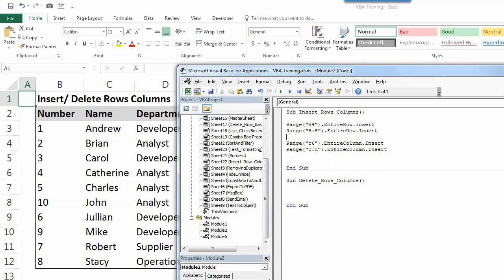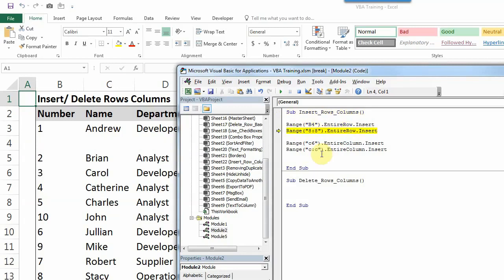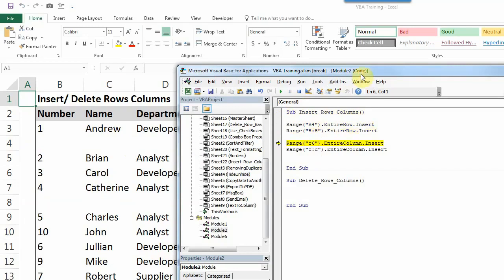So I'll first show you this and then I'll show you how to delete them. For example, I'm pressing F8 to step run this. So row 4 is now a new row. Row 8 is now a new row.